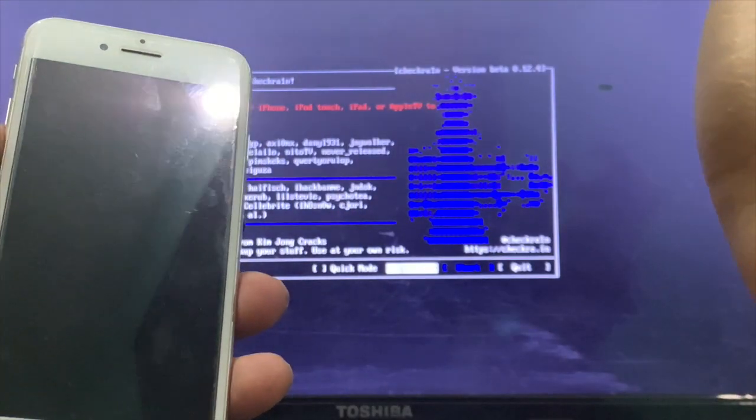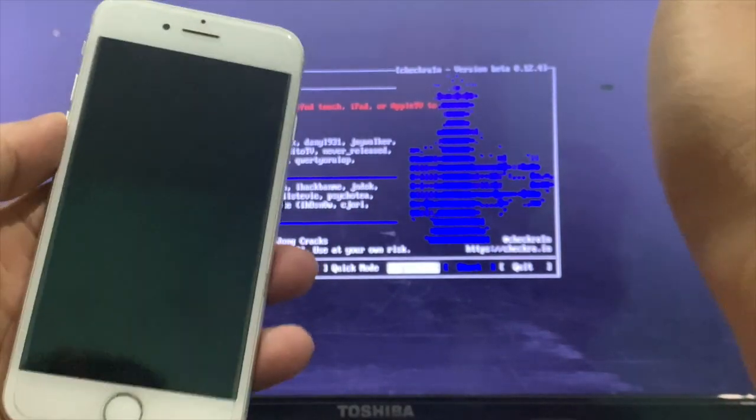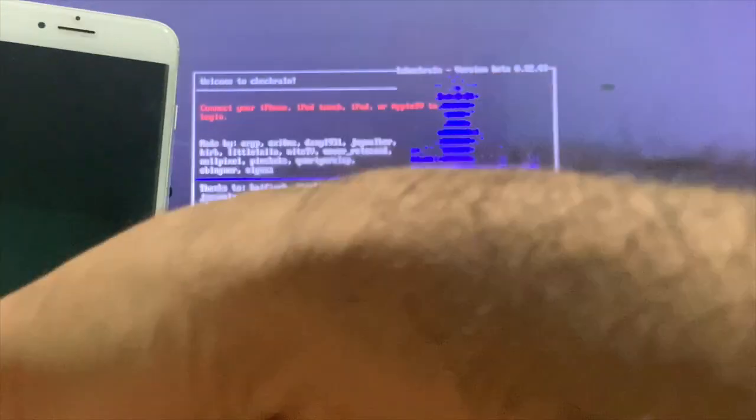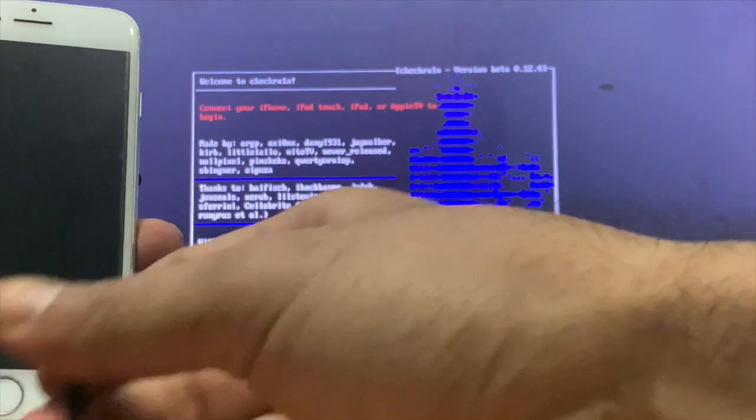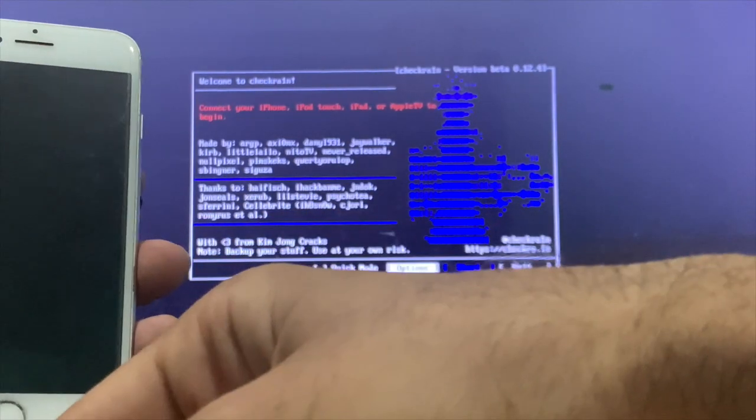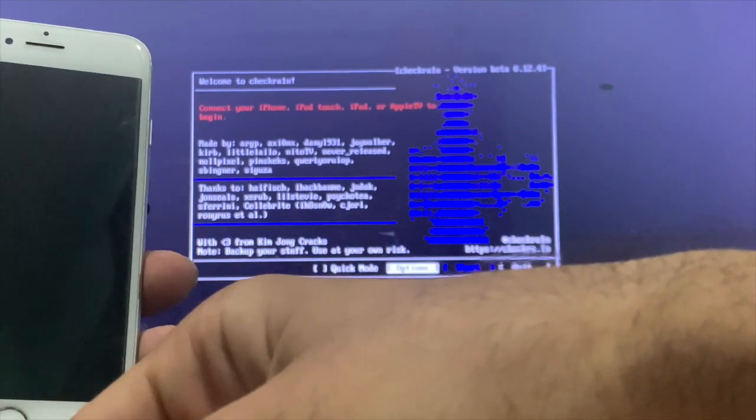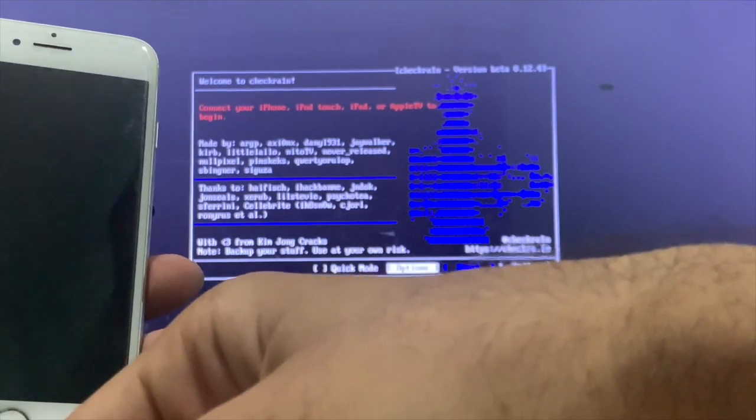Power up the iPhone. Press volume down and insert the cable, and wait for the iPhone to go to recovery mode.